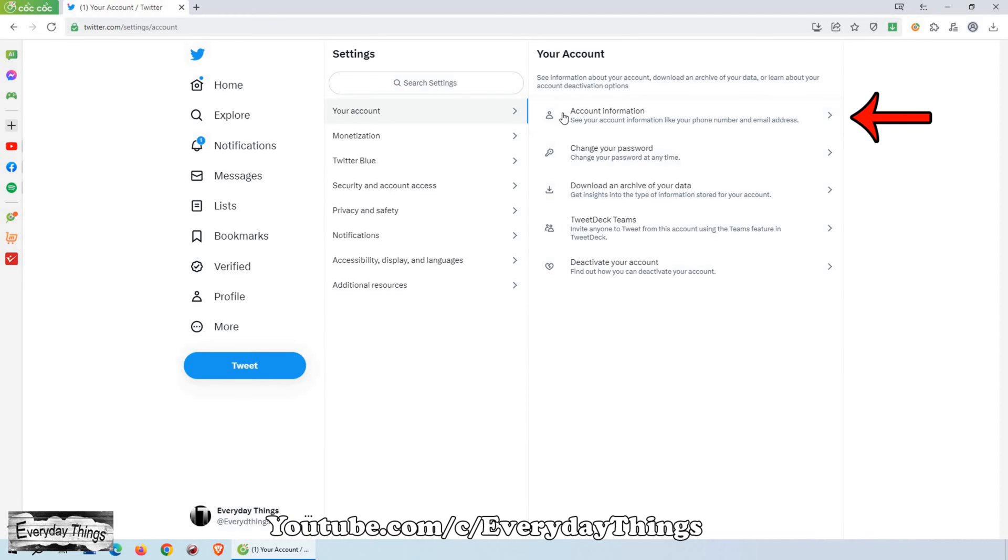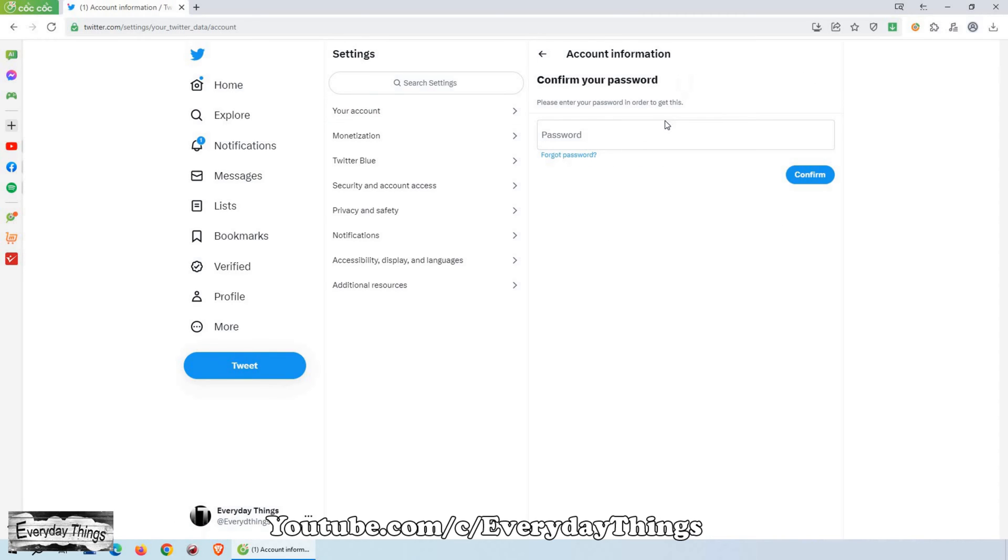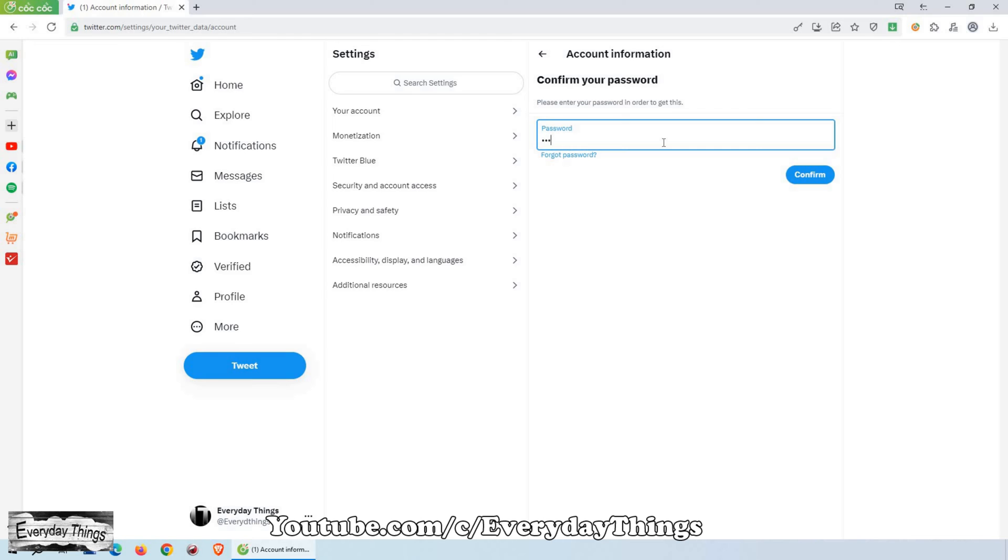To access your account information, click on Account Information. Before making any changes, you'll need to confirm your identity by entering your account password.